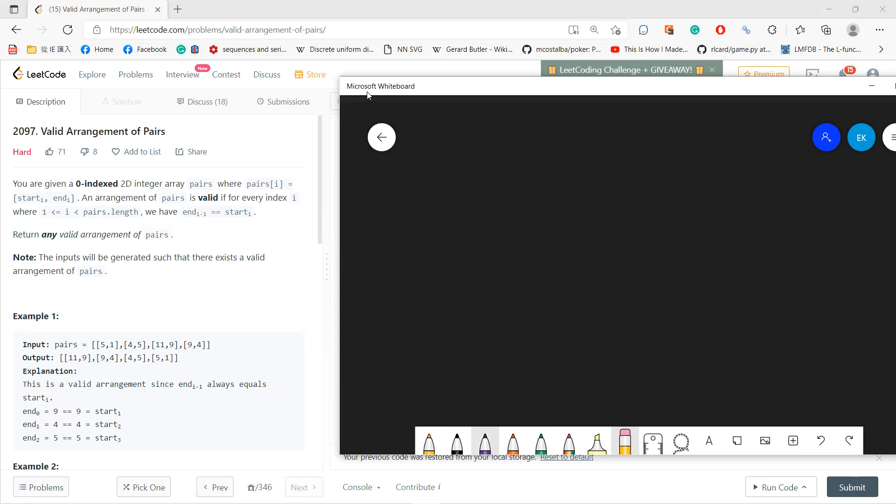So this problem is a graph problem. If you don't know, if you haven't seen this, then probably there's no way you can solve it. To be honest, I cannot solve this in the beginning. Okay, so for example, let's draw this.